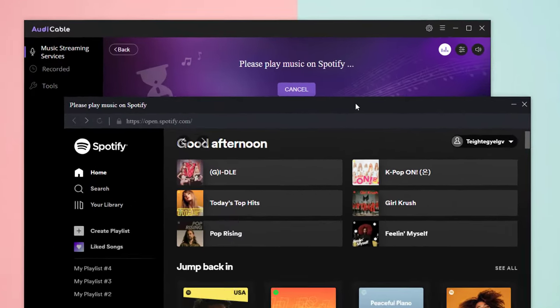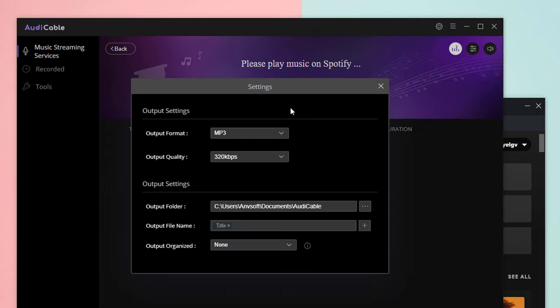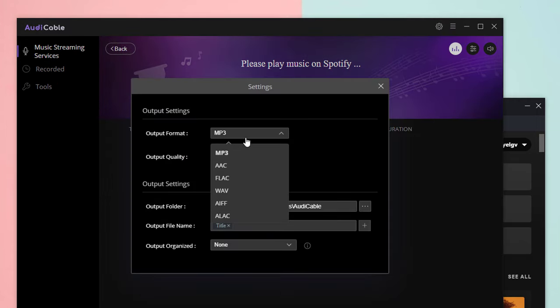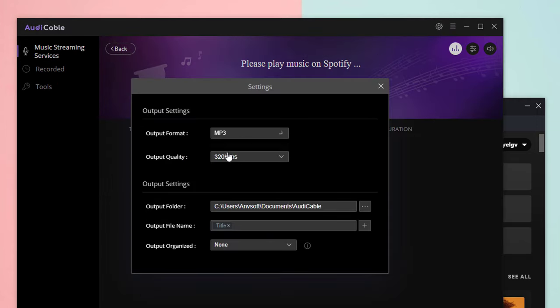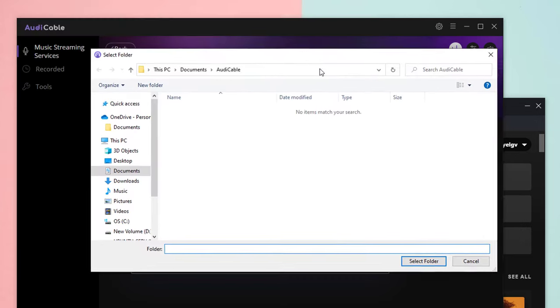Next, click the setting icon on the top right corner. Adjust the output format as MP3. Click this icon to create a local folder to store the downloaded Spotify music.